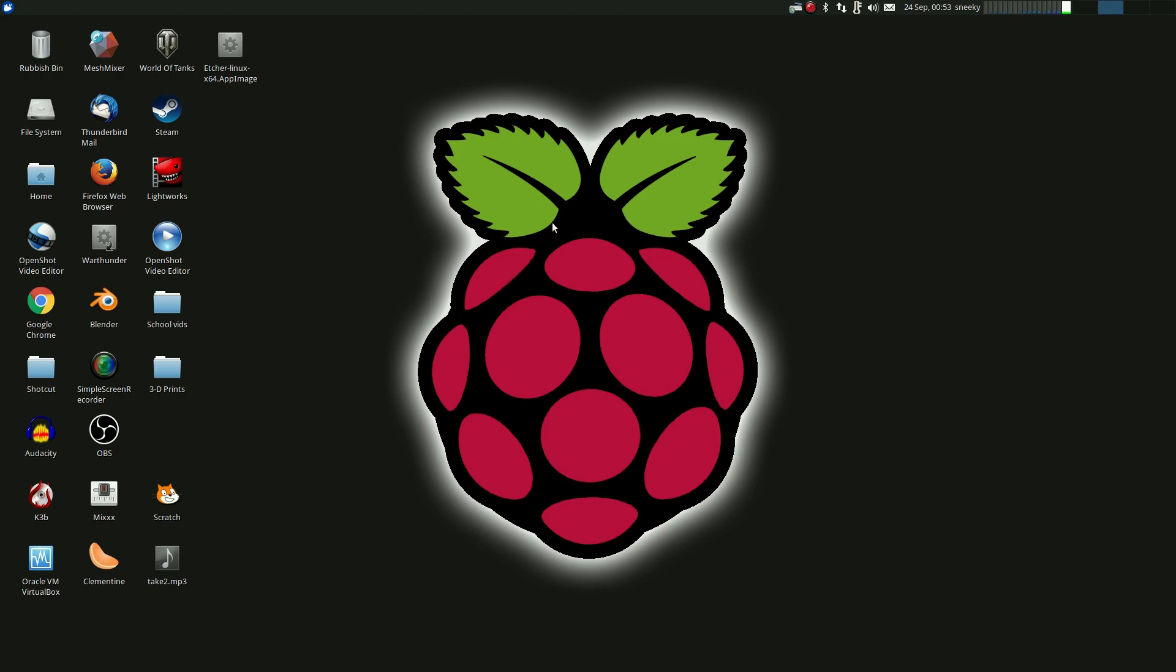But yeah, anyway, goodbye XFCE, goodbye Xubuntu. I really loved you. It was so good. I miss you already. Bye.